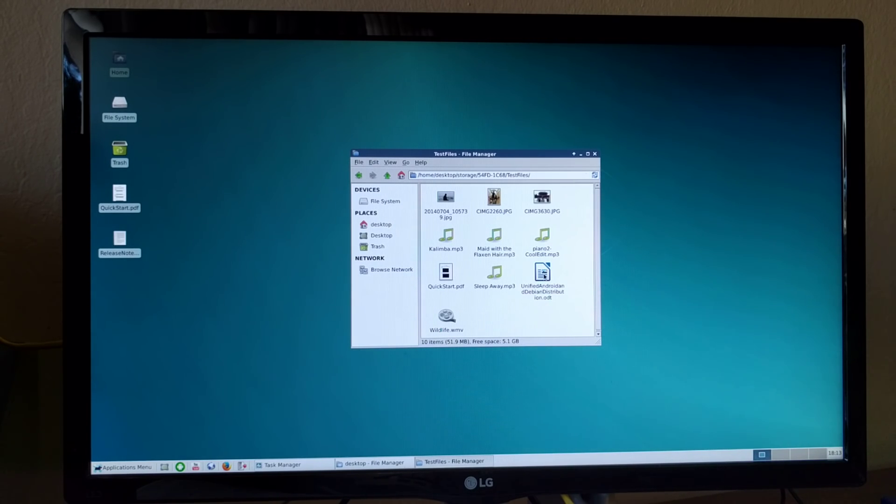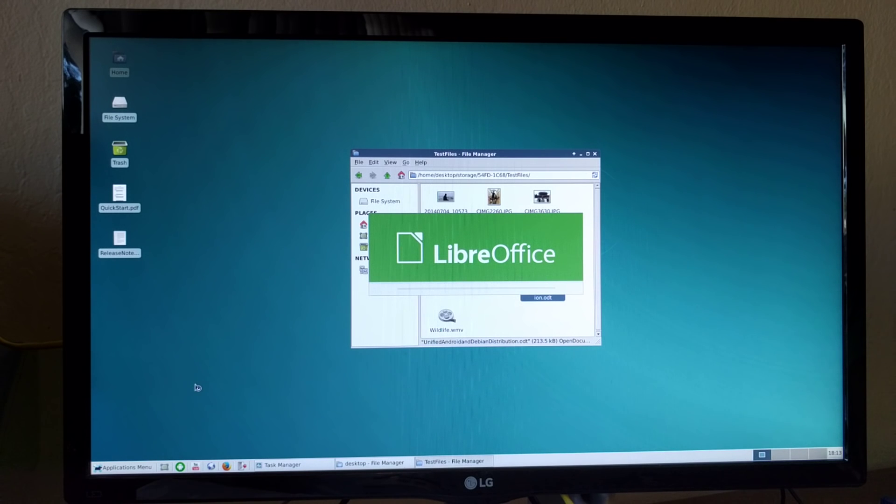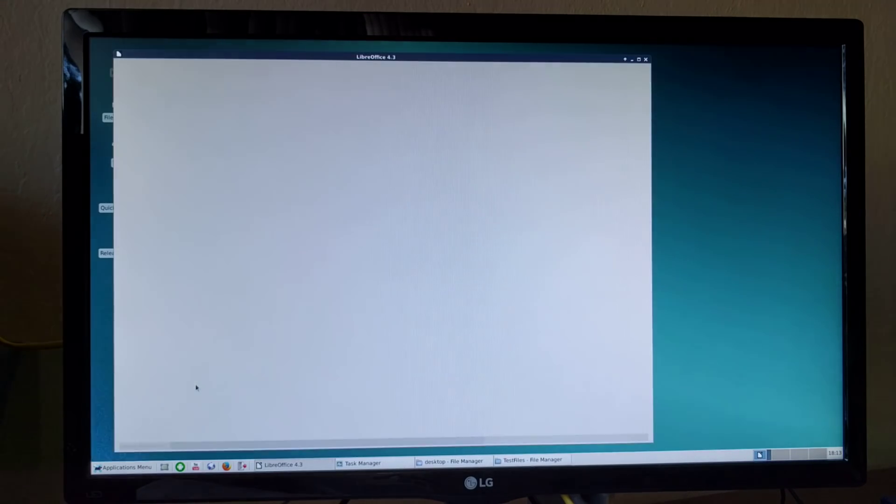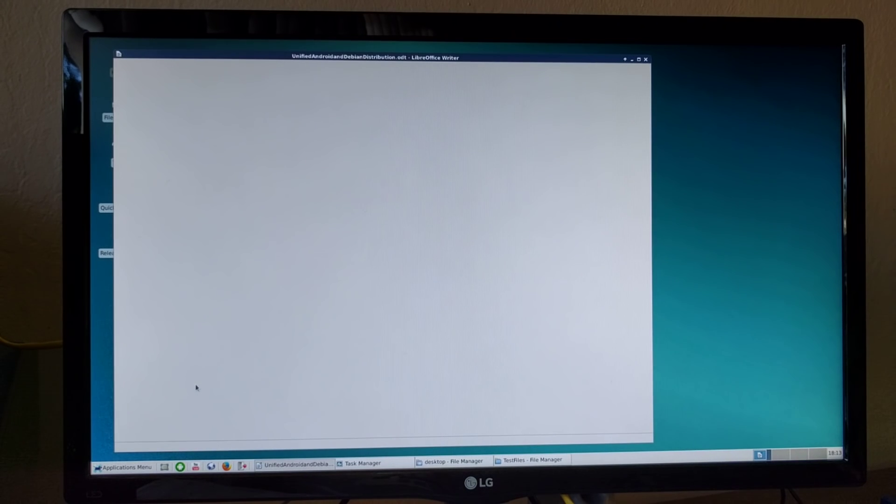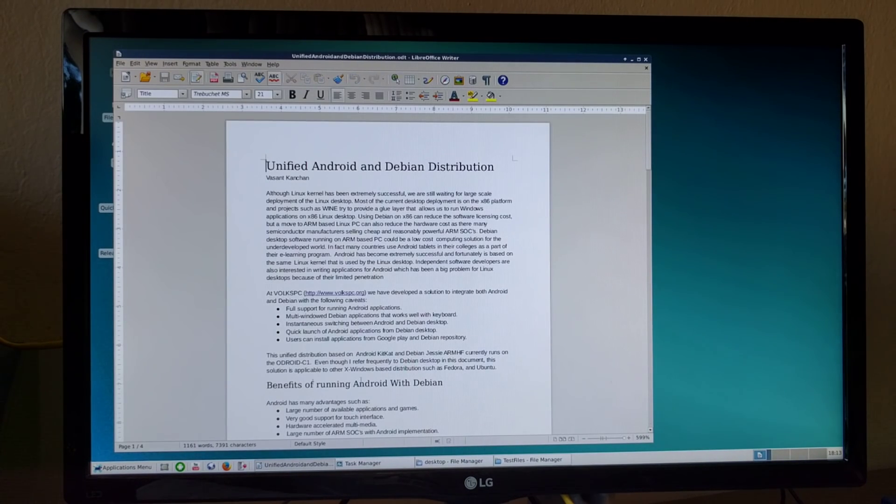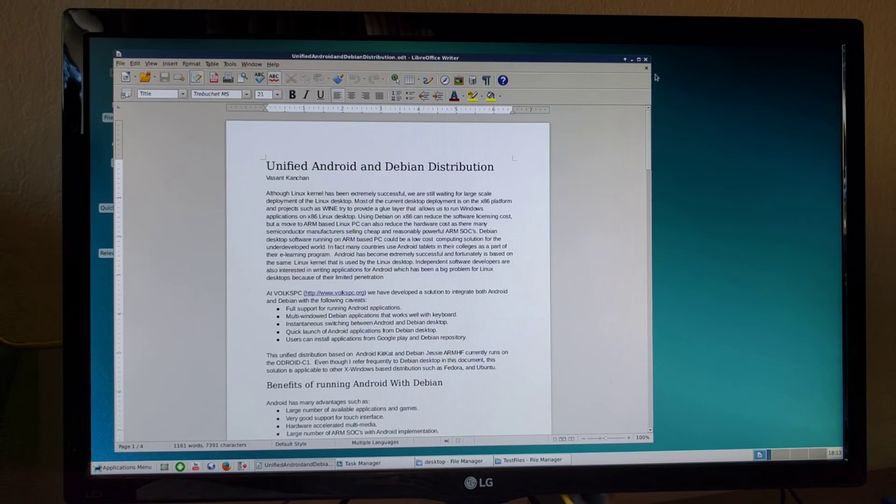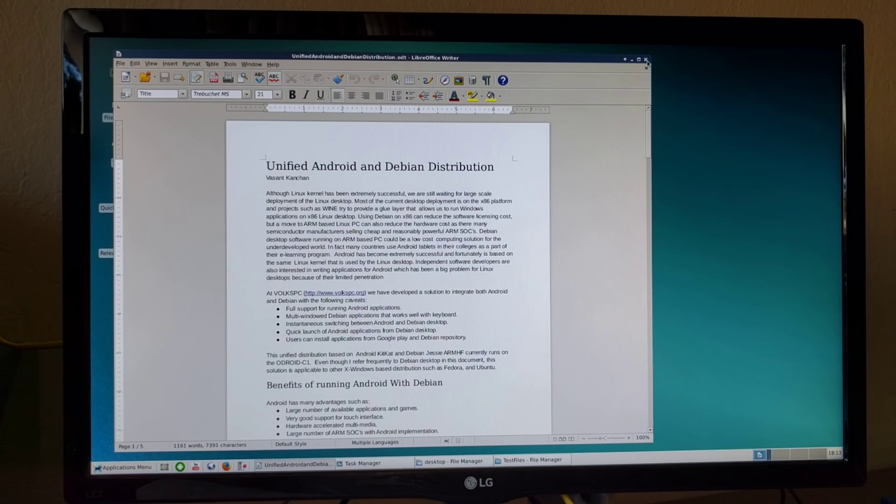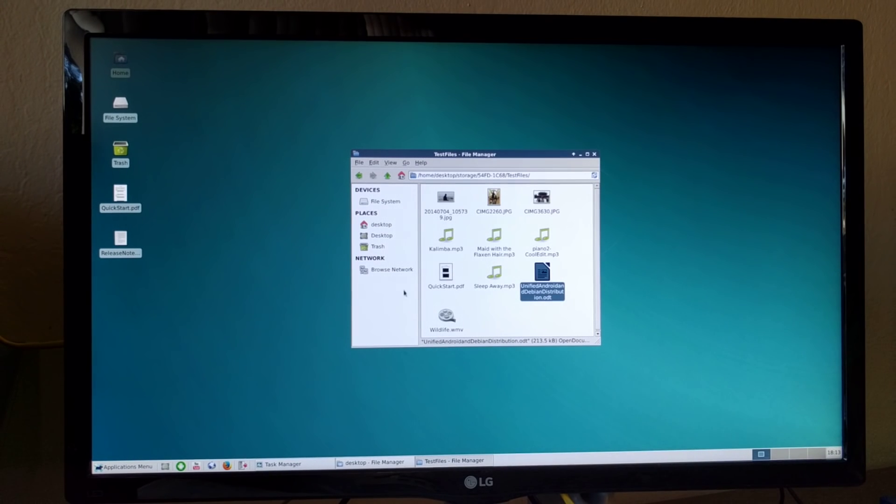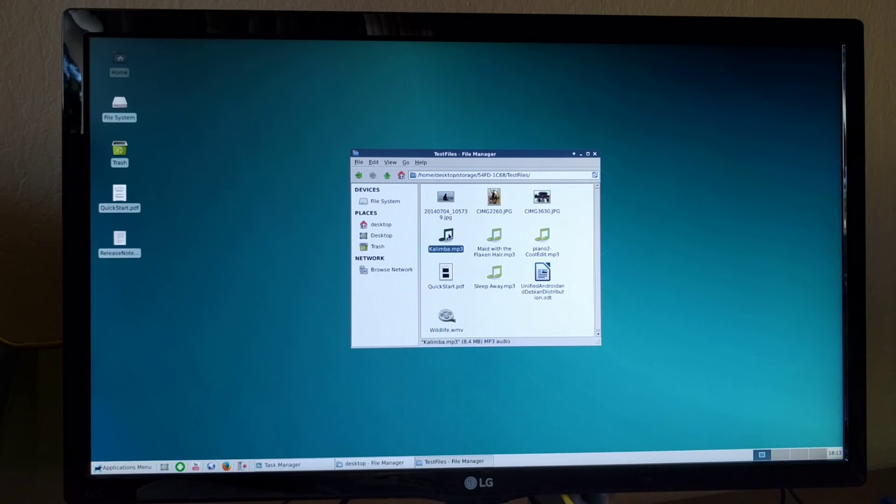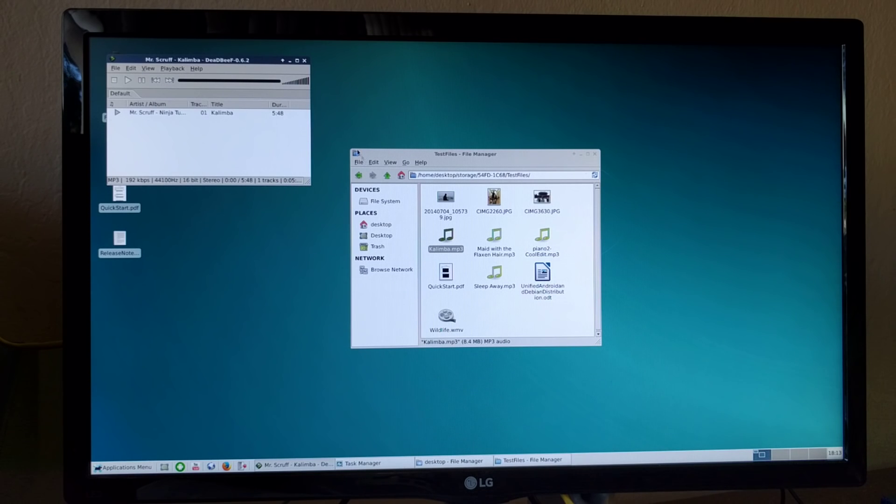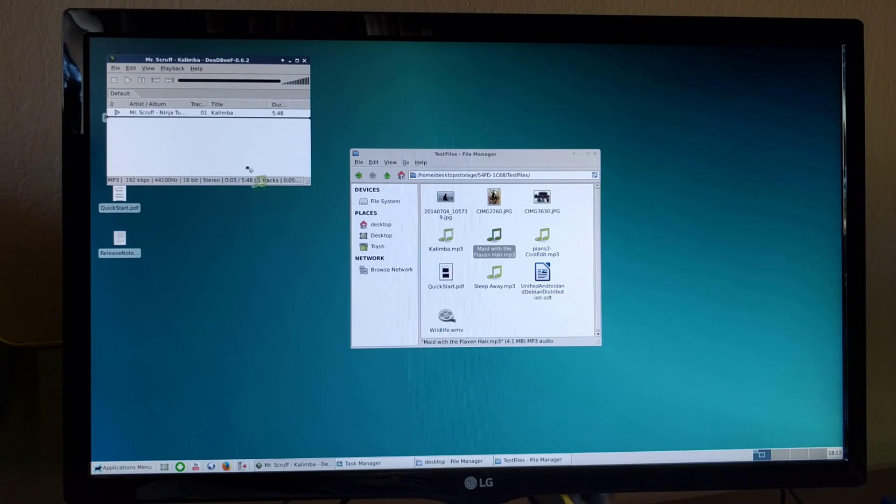Here's a LibreOffice document. Here is an mp3 audio. You can drag and drop.